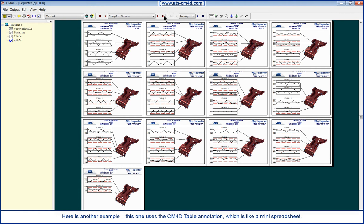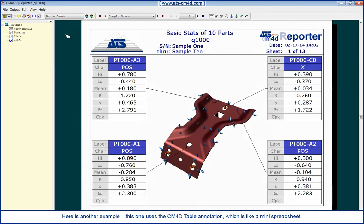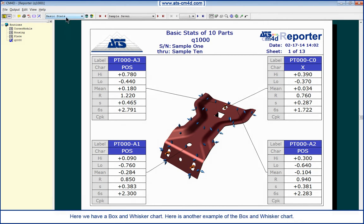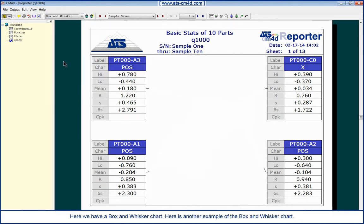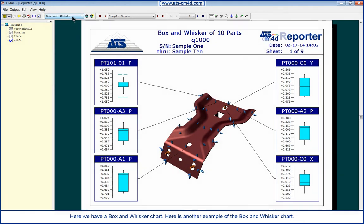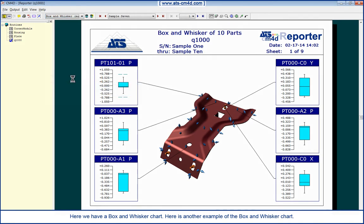Here is another example. This one uses the CM4D table annotation, which is like a mini spreadsheet. Here we have a box and whisker chart. Here is another example of the box and whisker chart.